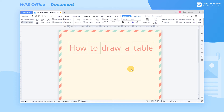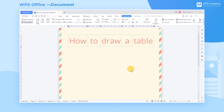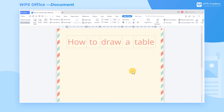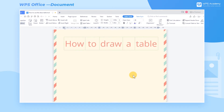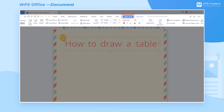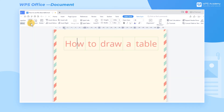WPS Writer's Draw Table feature allows us to use the mouse to draw custom tables directly in the document. Click a table in the document, then click the Table Tools and the Draw Table button, and the mouse cursor will become a brush. Then we can draw tables in the document as needed.